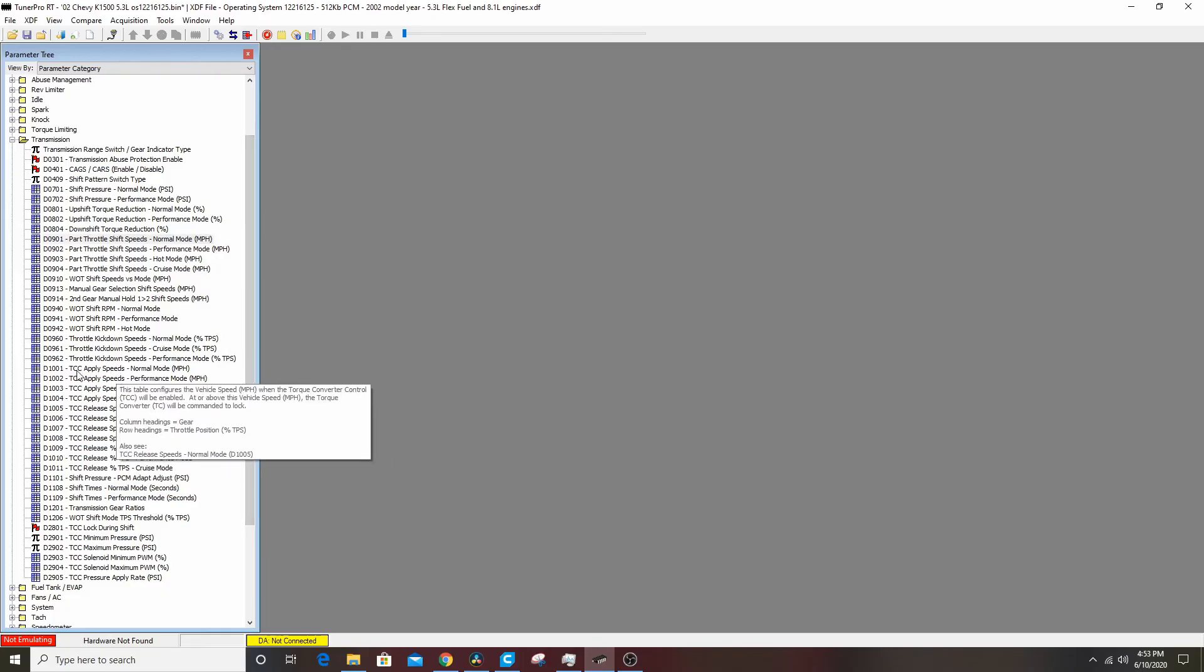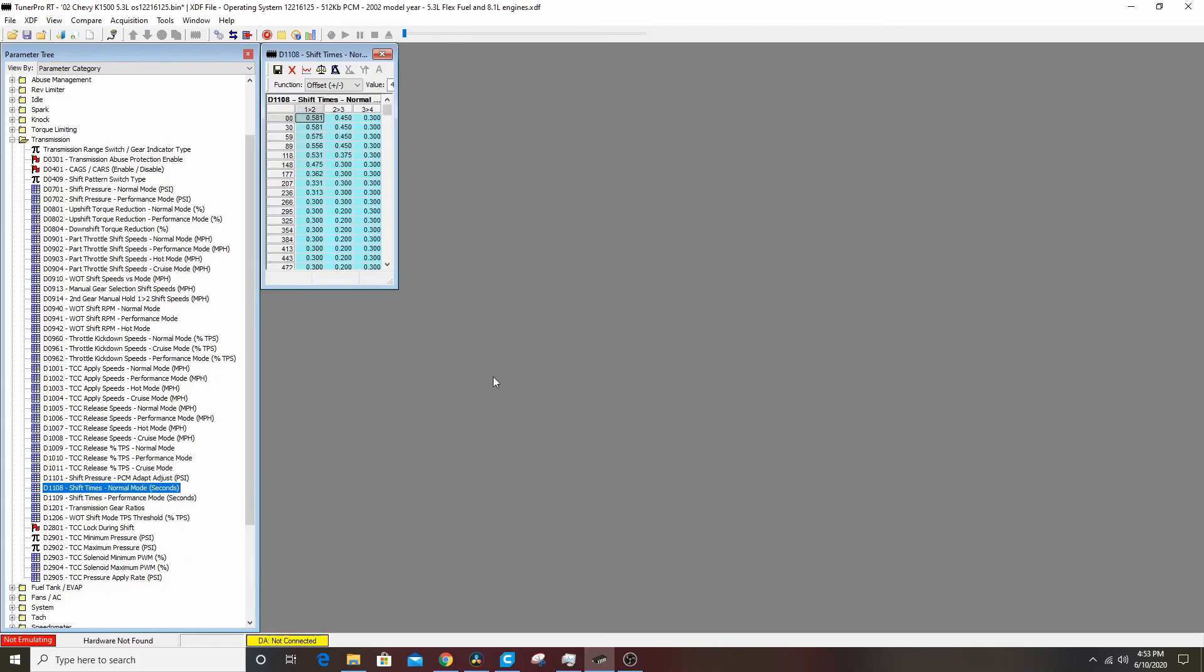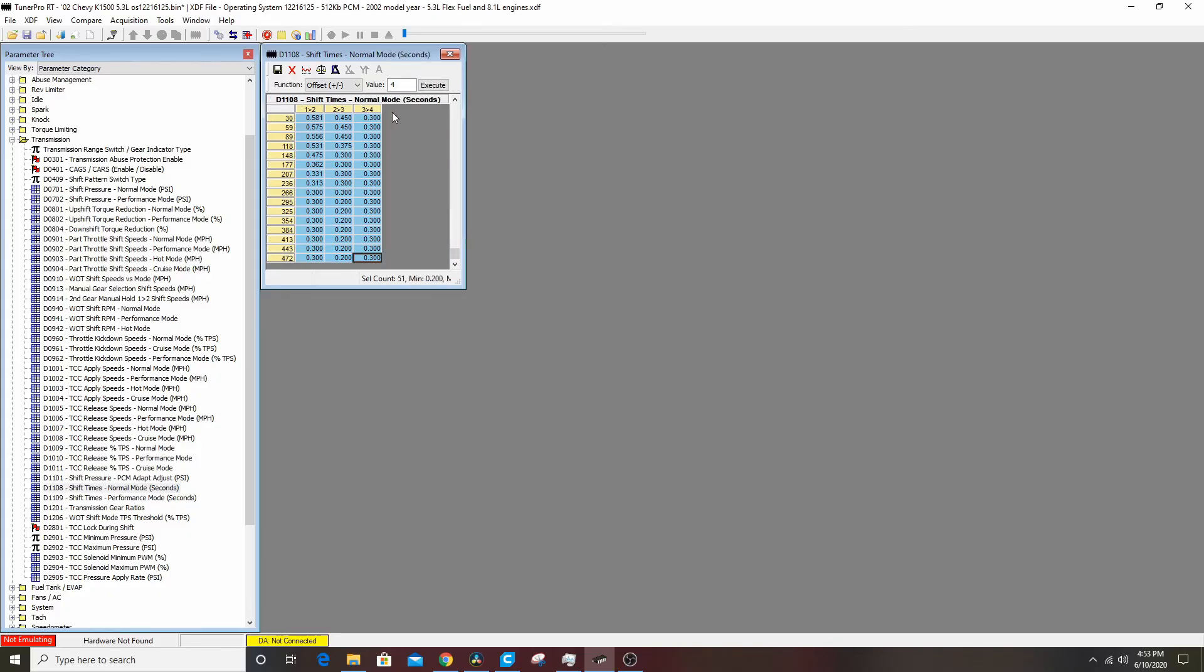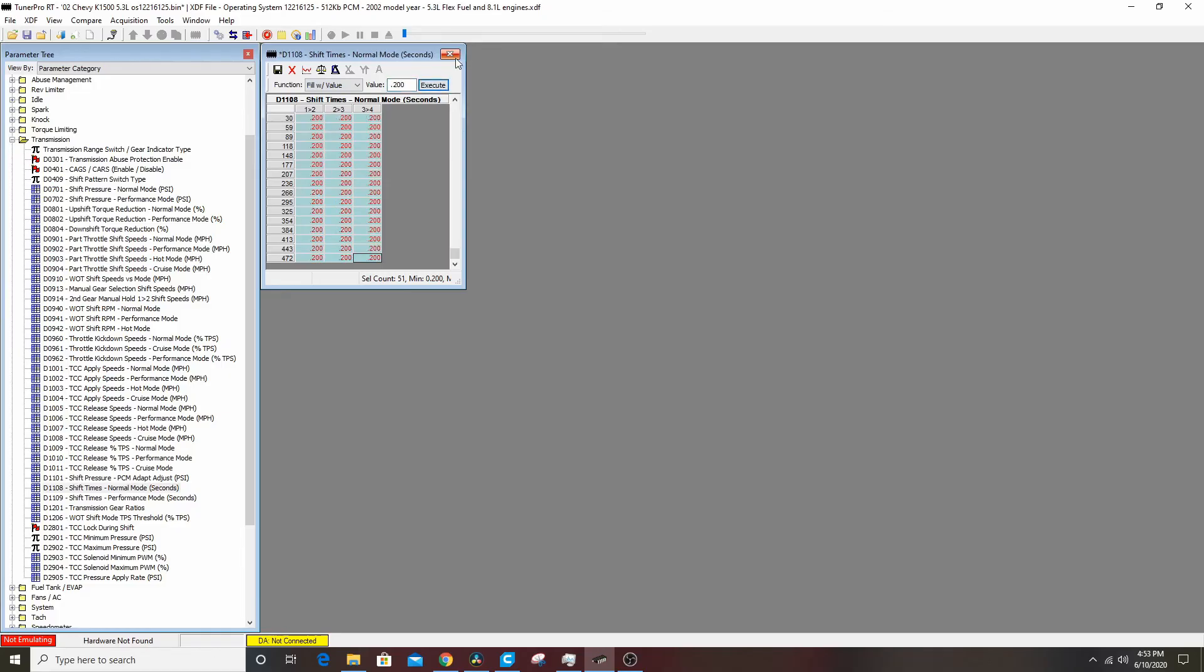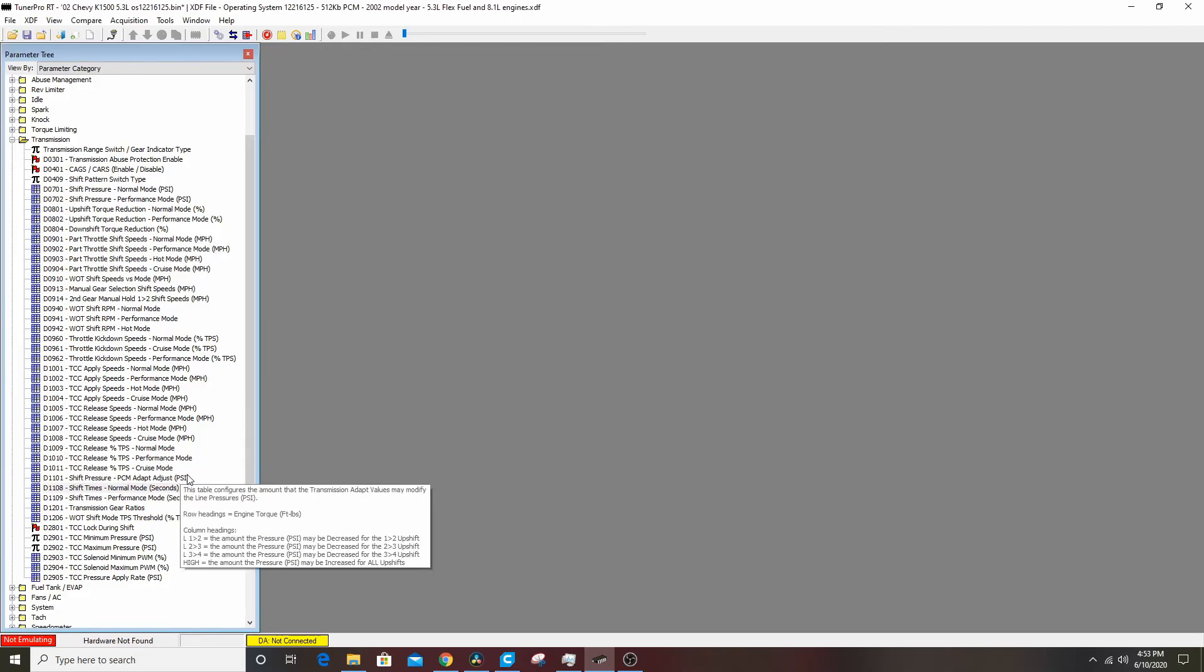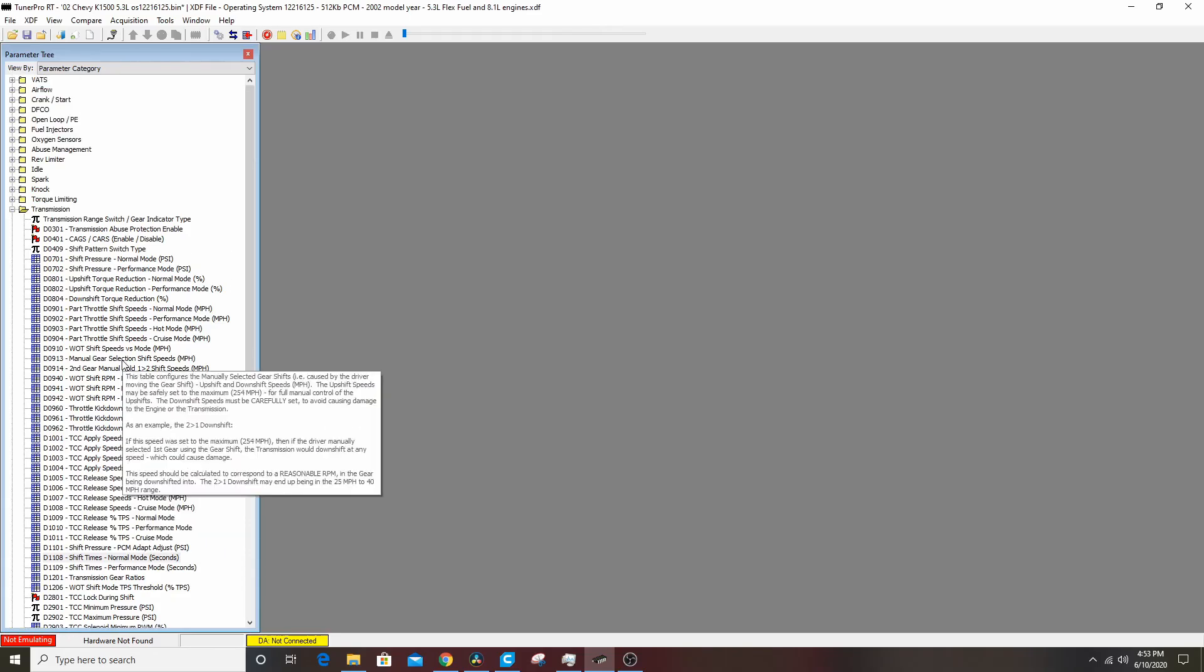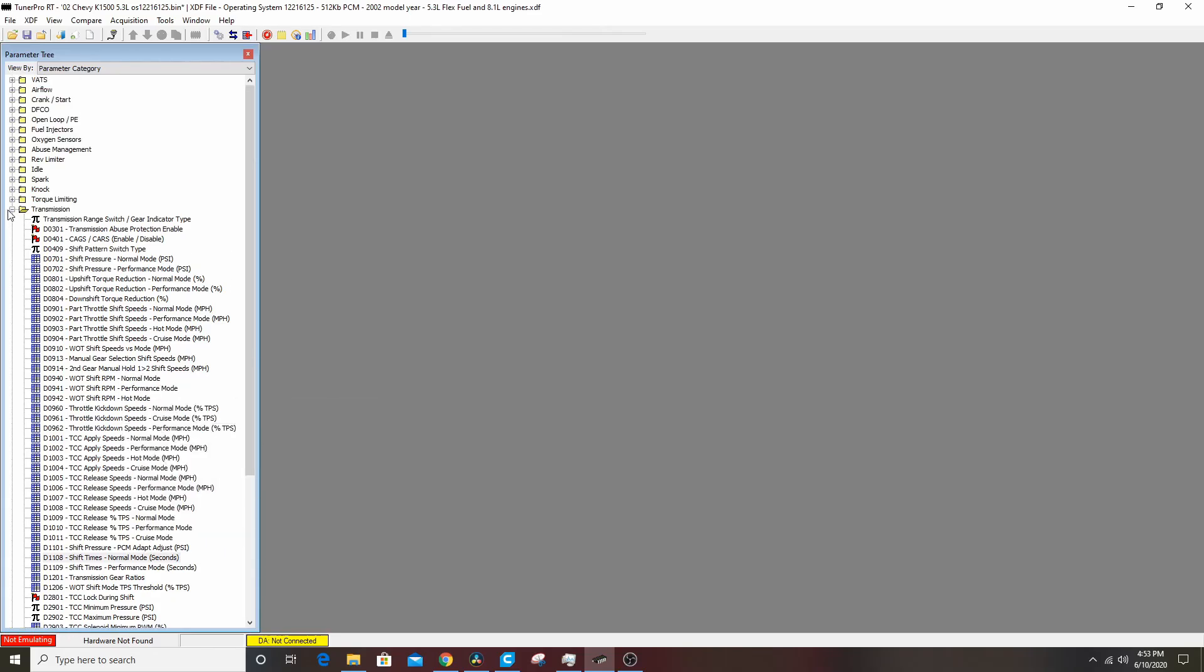You can mess with the TCC apply speeds and stuff like that if you're trying to get a little better mileage. You can lock the converter up earlier, it's something you just kind of have to play with. Here we can set shift times to, we'll send them to point two, fill with value, and it'll be point two across the board.